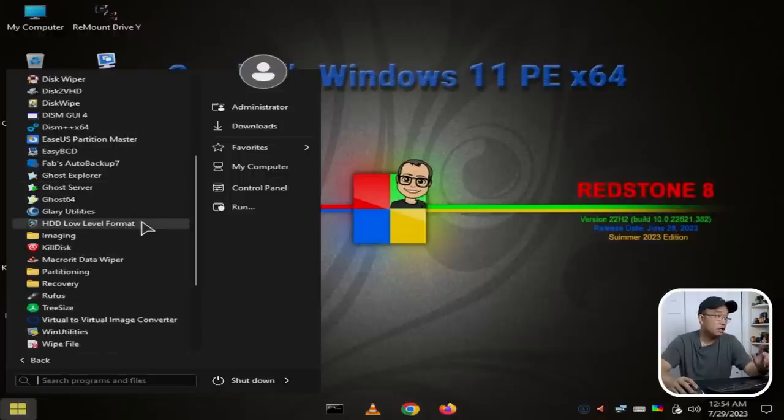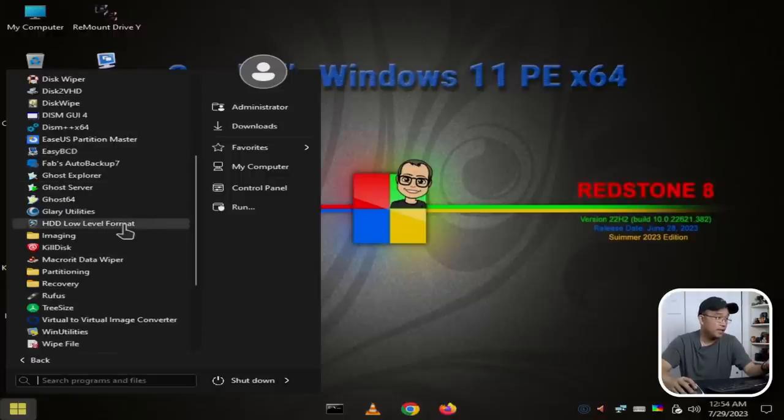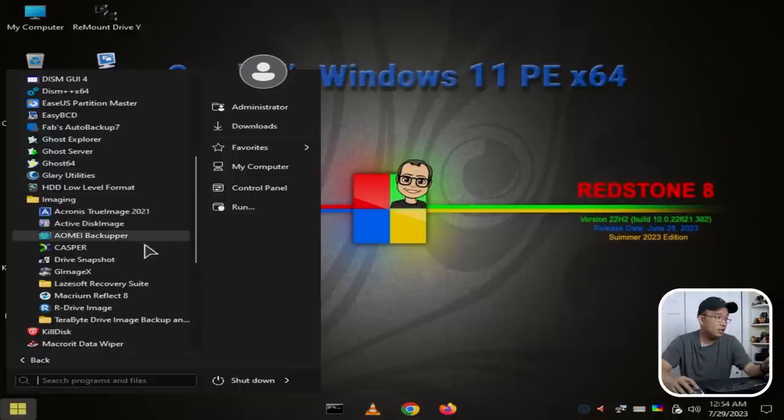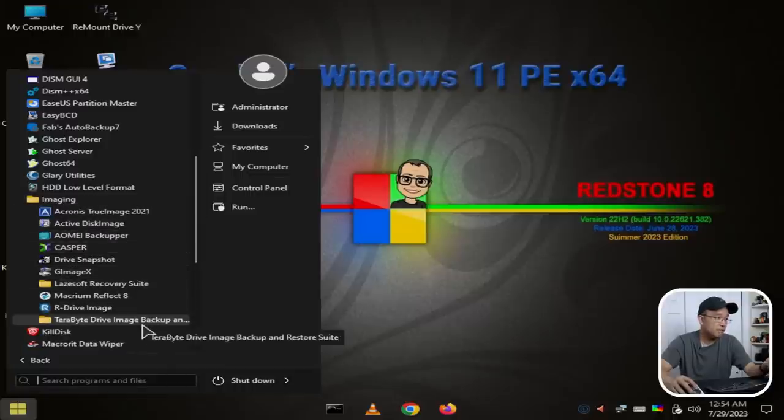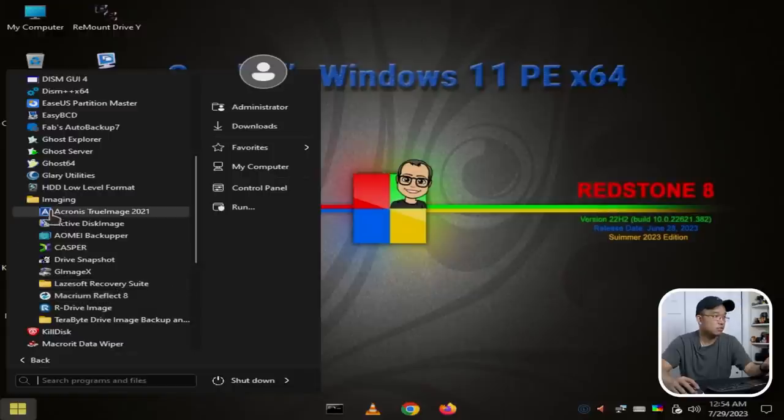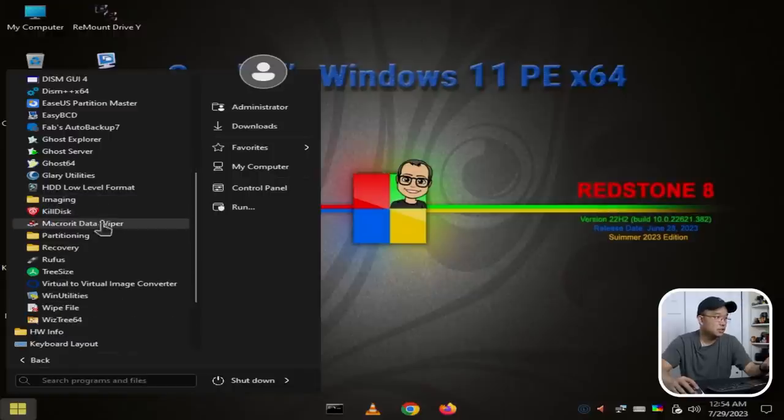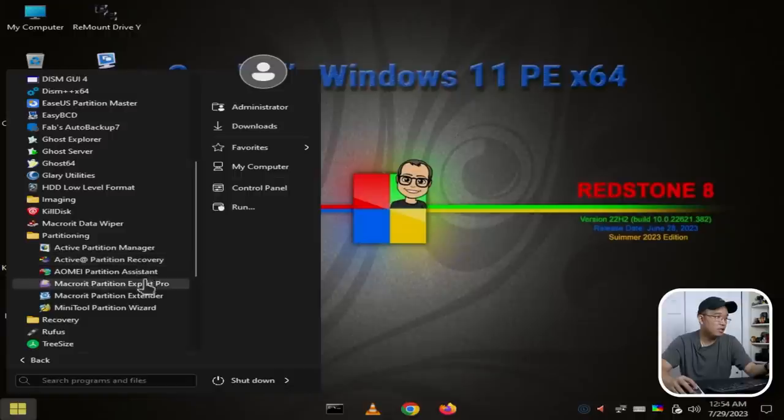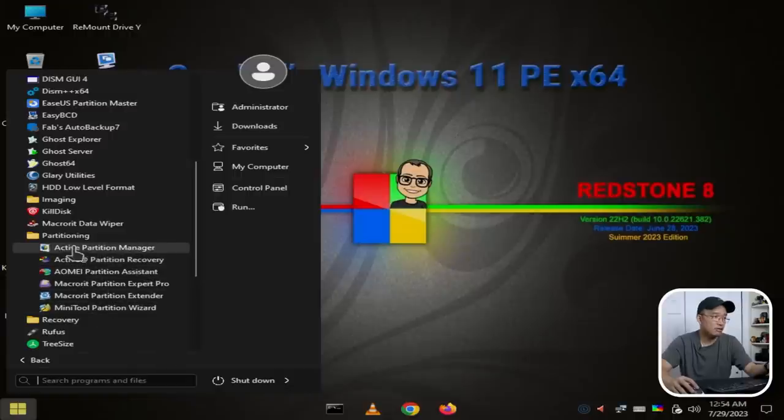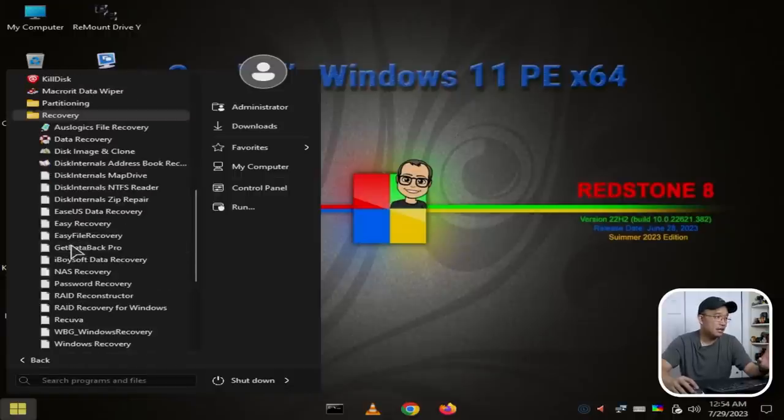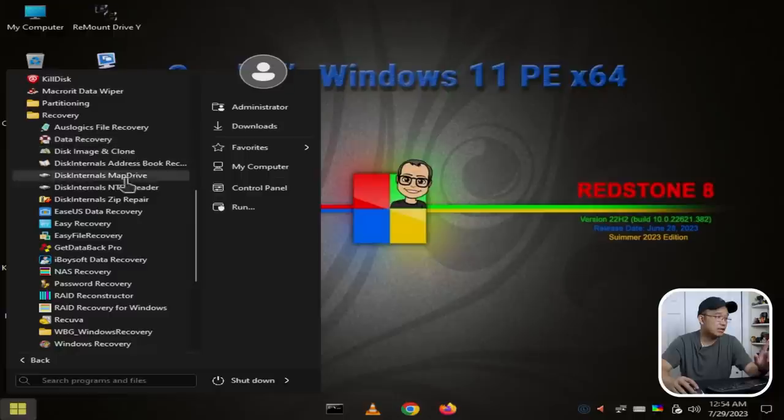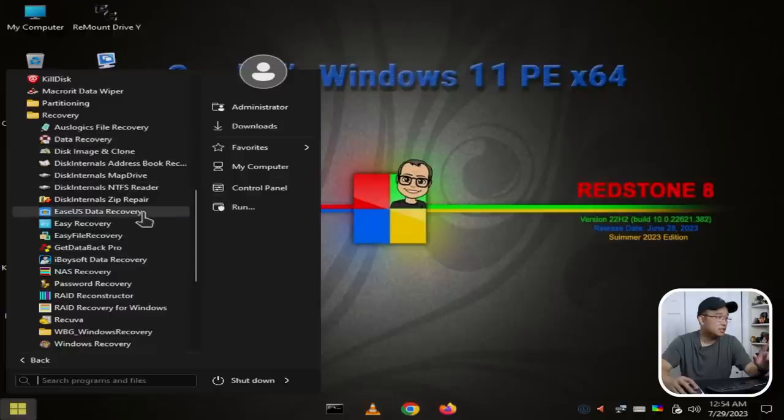DiskWipe, DISM GUI, DISM++, that's the one I use. EasyBCD, Ghost, Ghost 64, low level format. Imaging: we have Active Disk Imager, AOMEI, bunch of other tools here, R-Drive, Terabyte Drive Image Backup, Lazesoft Recovery Suite, Kilodisk. Partitioning tools: we got Active, AOMEI, Mini Tool, Macrium.